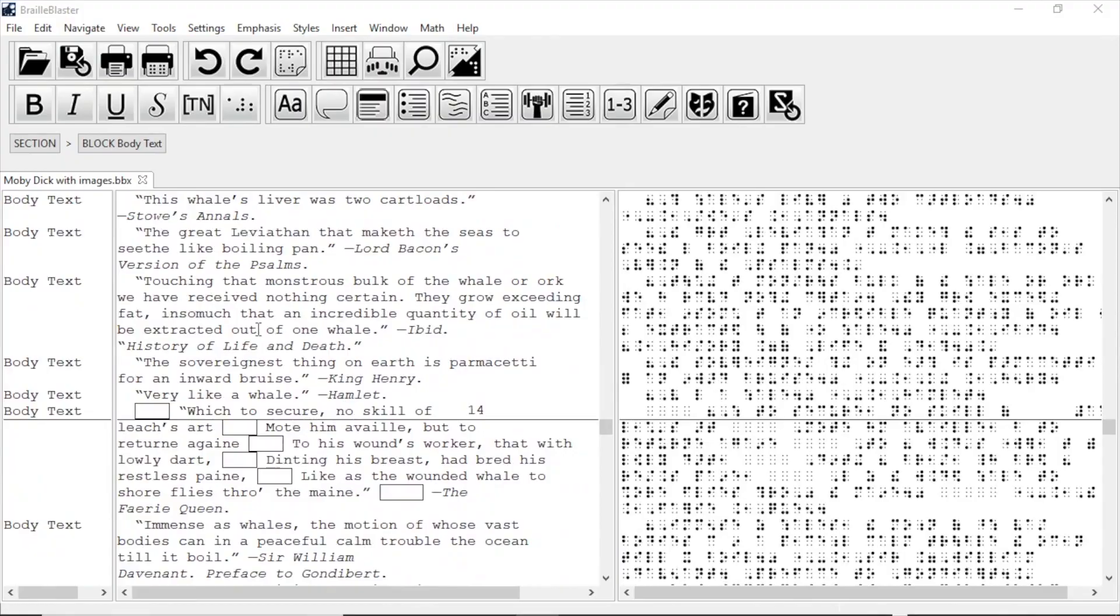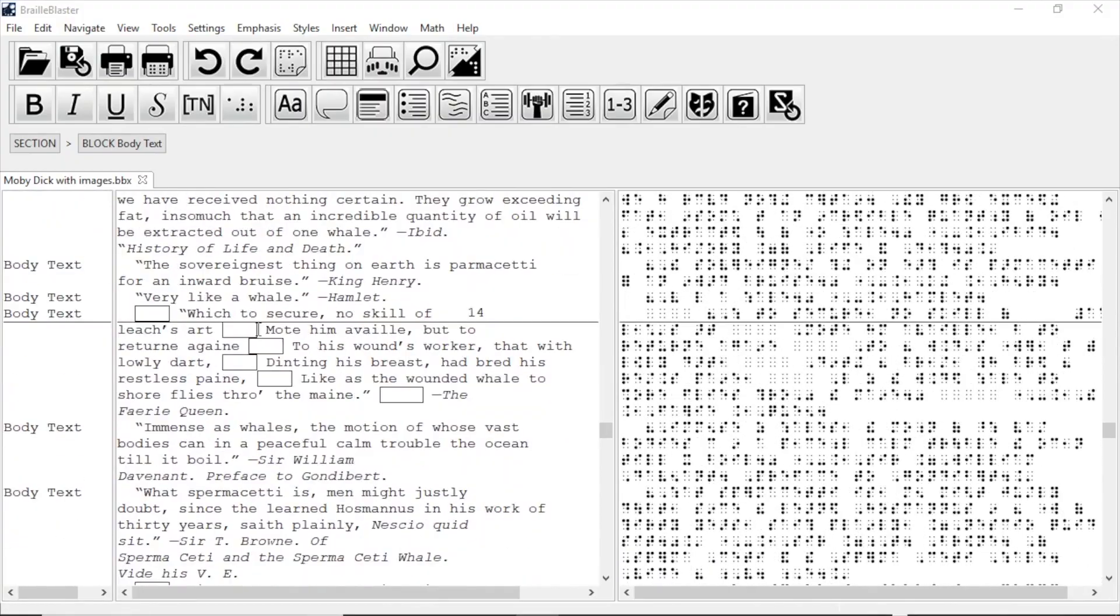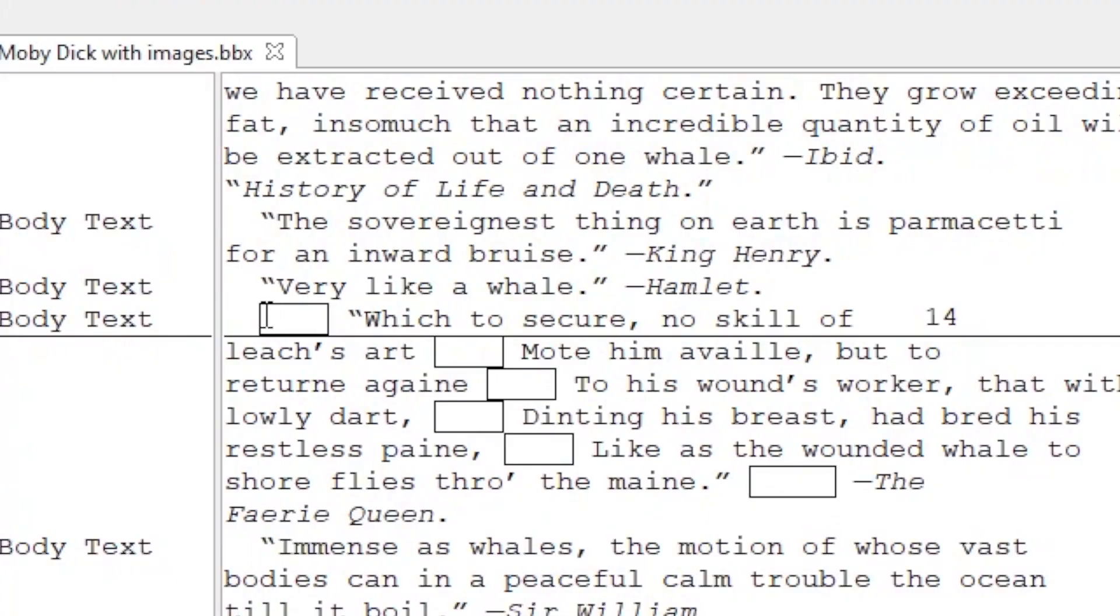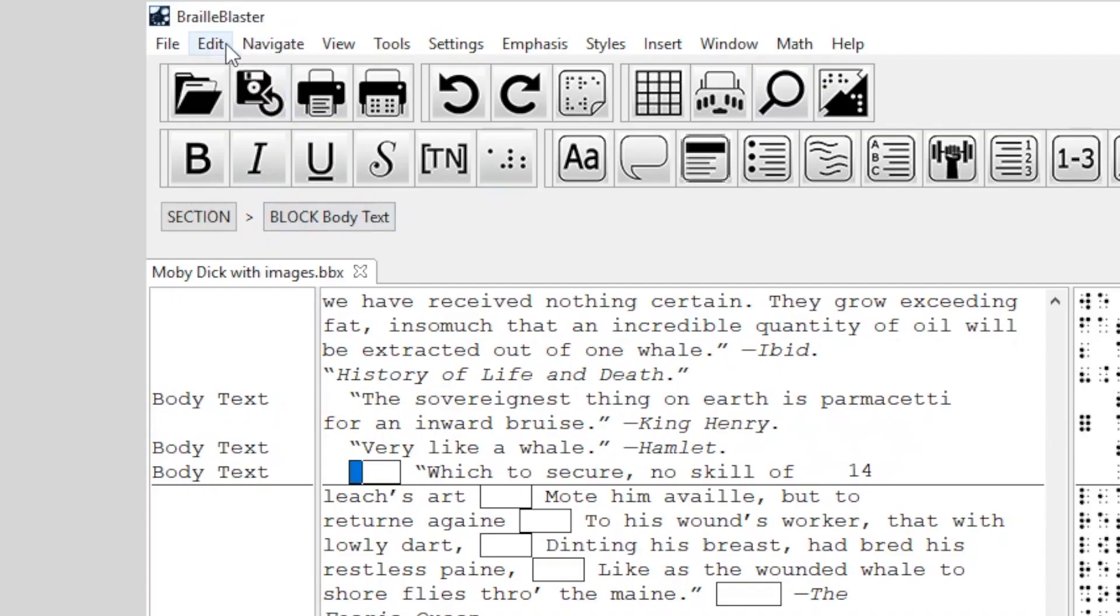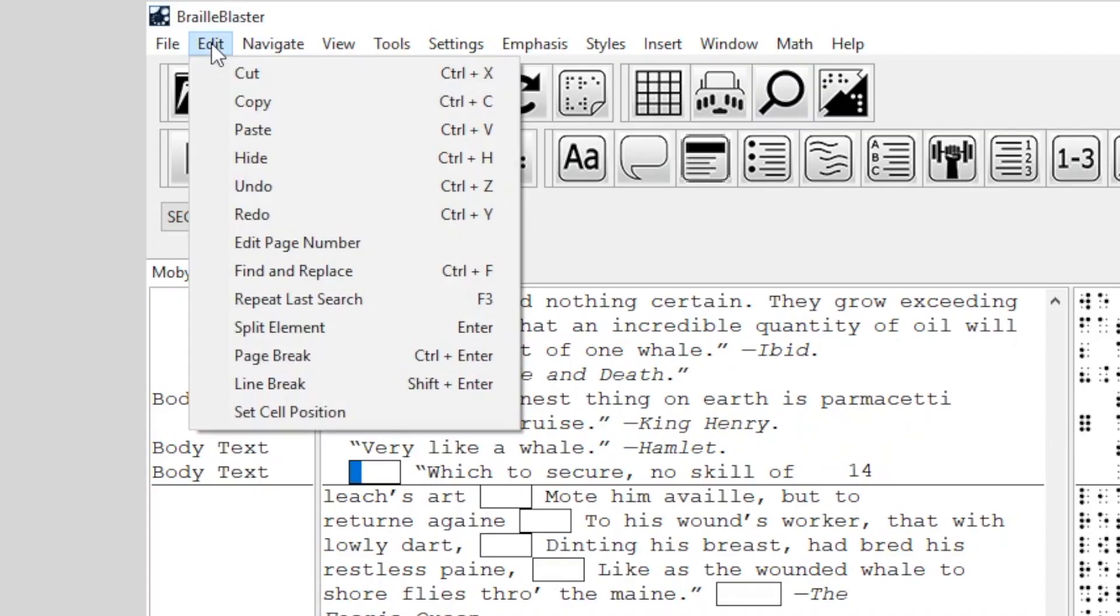To remove them, I start by highlighting the hard spaces and copying them. I then open Find and Replace, which you can do by either using the hotkey Control-F or by going to Edit and then Find and Replace.